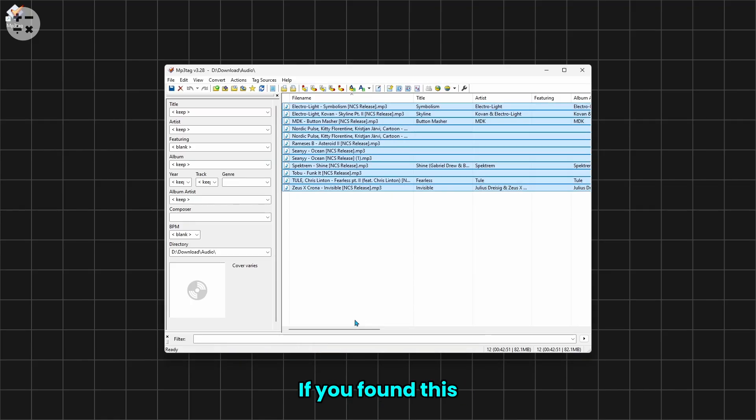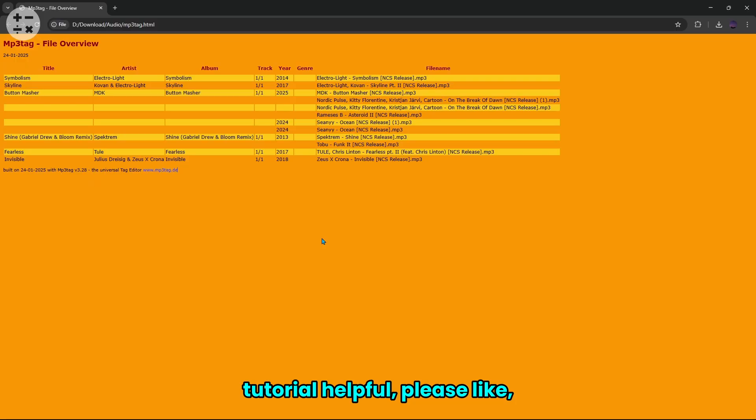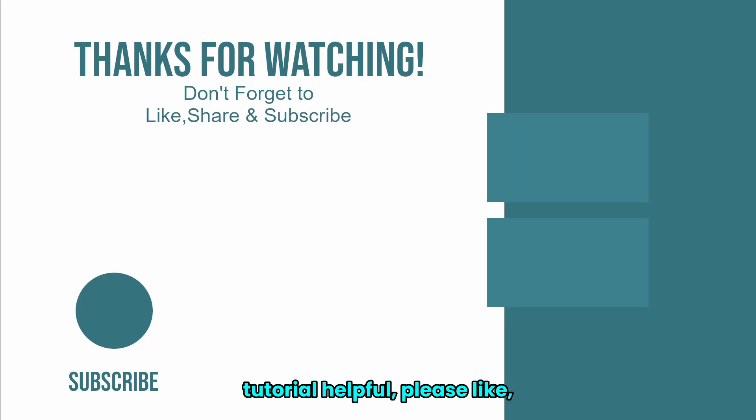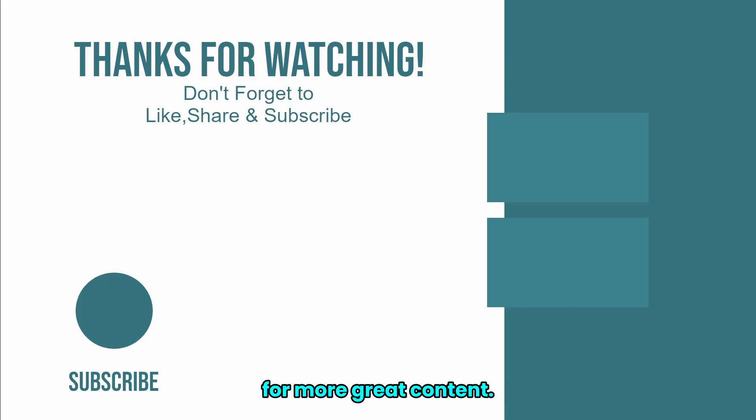Thank you so much for watching. If you found this tutorial helpful, please like, share, and subscribe for more great content.